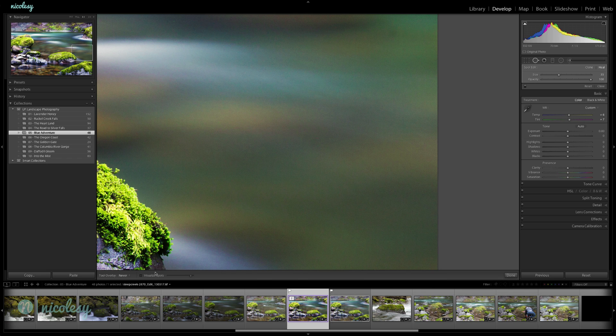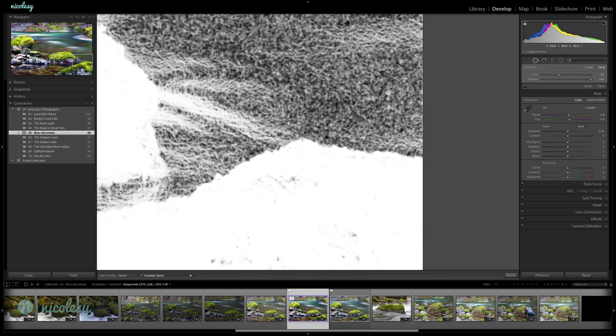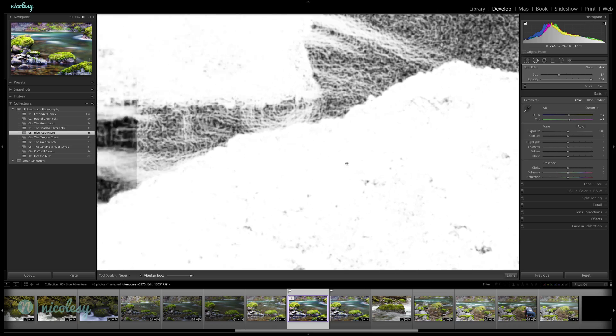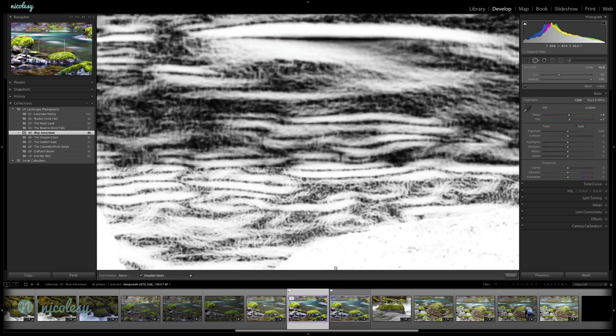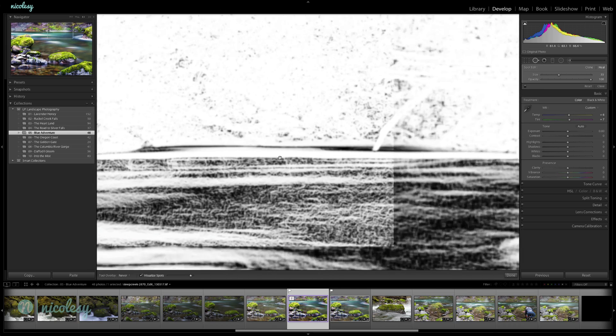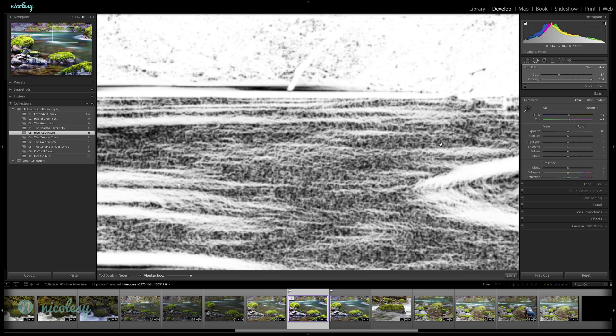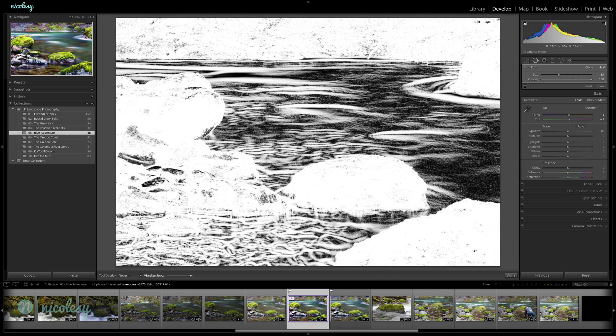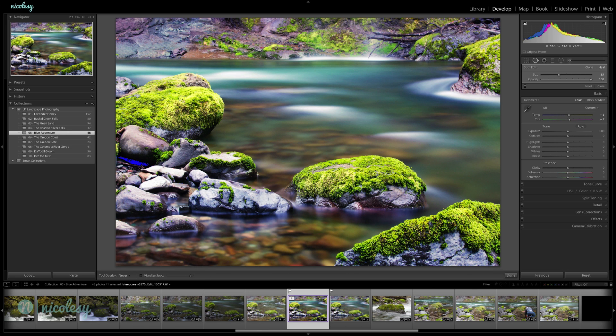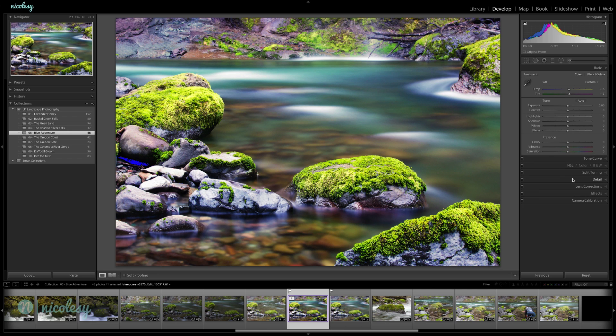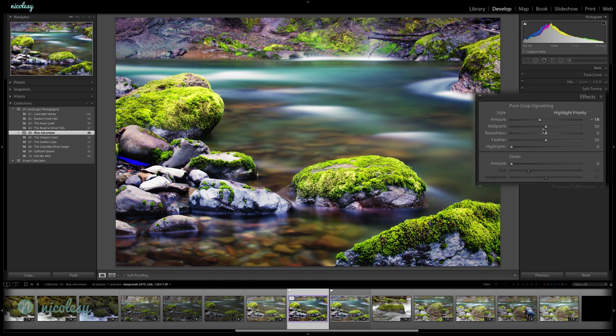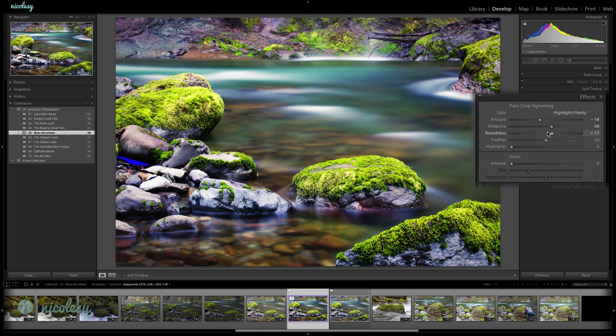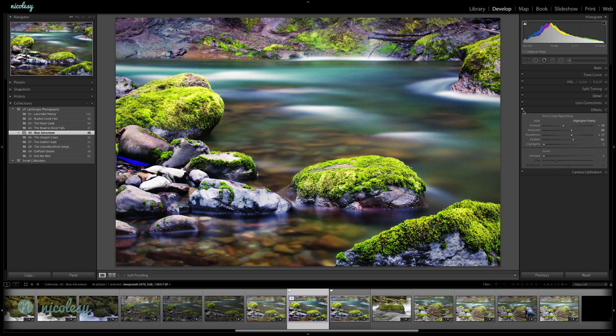I think they're mostly just going to be visible in the water. I don't really see anything else. I'll uncheck visualize spots, get out of that healing tool, go down to effects to finish things off with a nice subtle little vignette. And we're done.